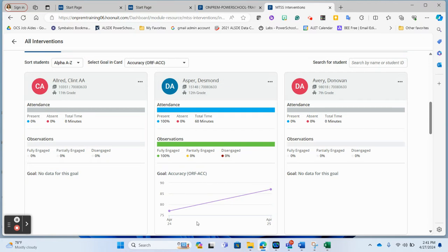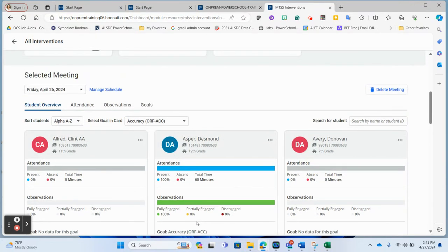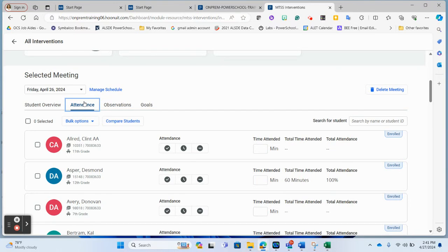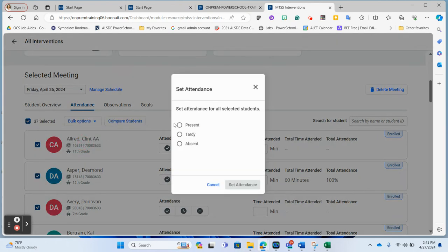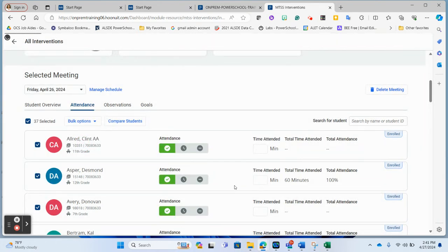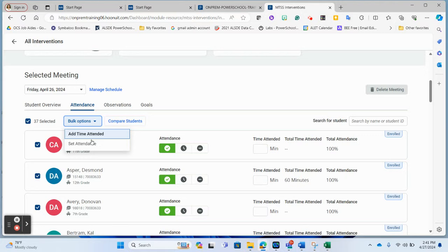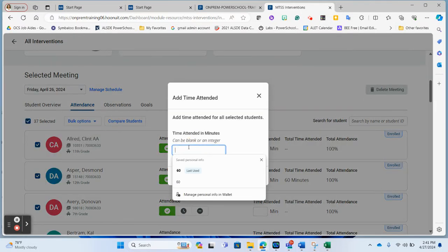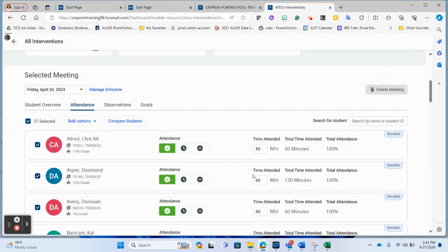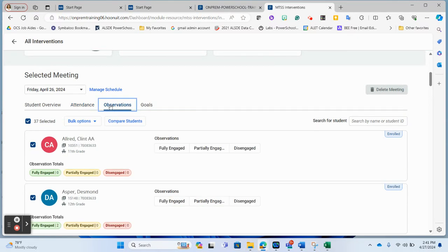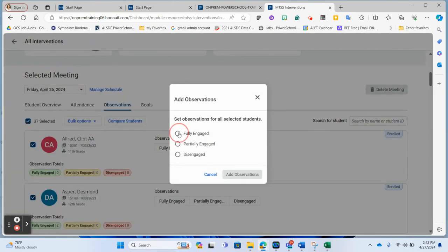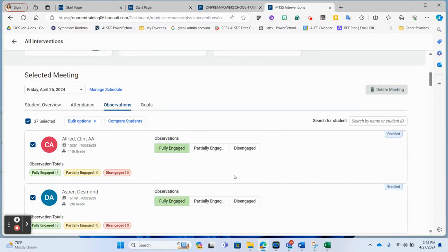For each day, I want to mark attendance. Again, I can do this in bulk — select all, set everyone as present. Then set time — say everyone was there for 60 minutes of reading and update the minutes. Attendance is taken for all students. For observations: if everybody was fully engaged today, you can add observations in bulk, and at any time if any of these need to be changed that absolutely can be done.